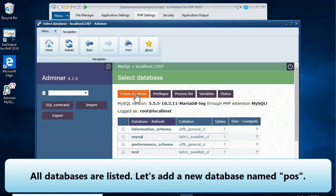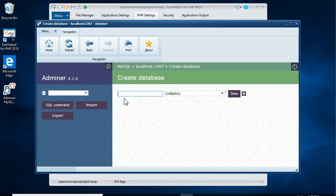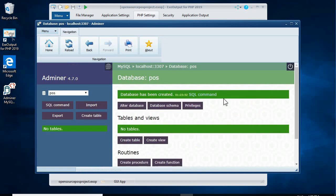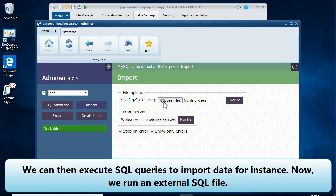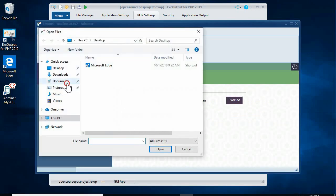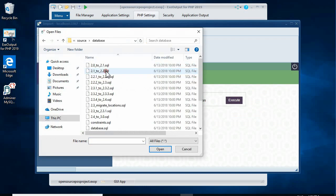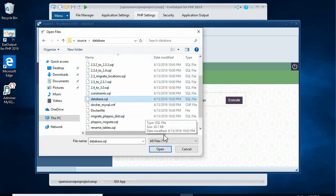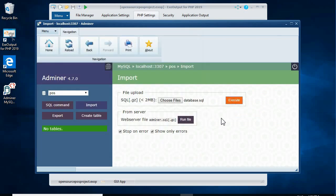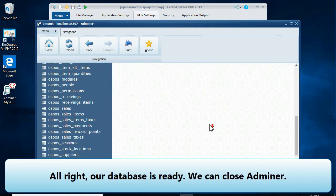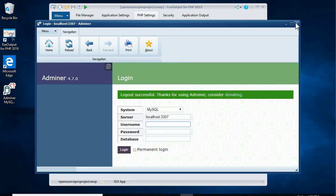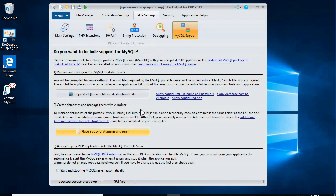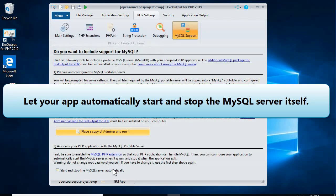Let's add a new database named 'boss'. We can then execute SQL queries to import data — for instance, we now run an external SQL file. We can then close AdminAr.